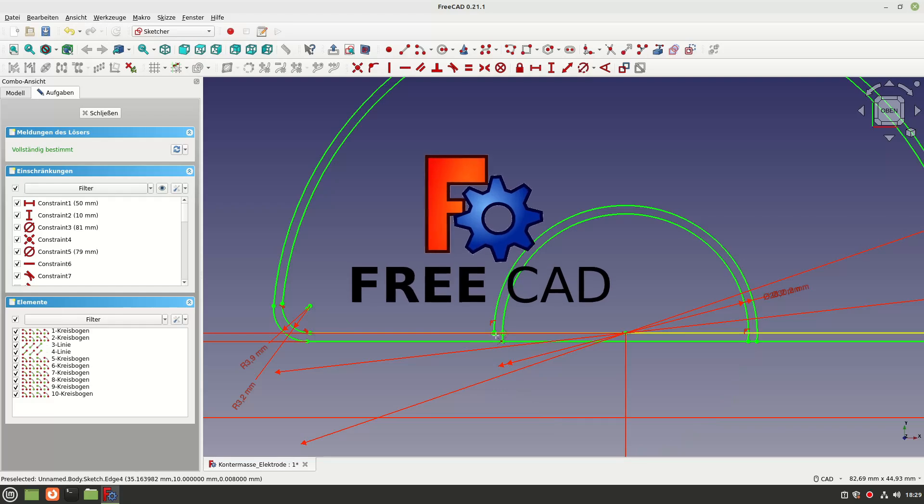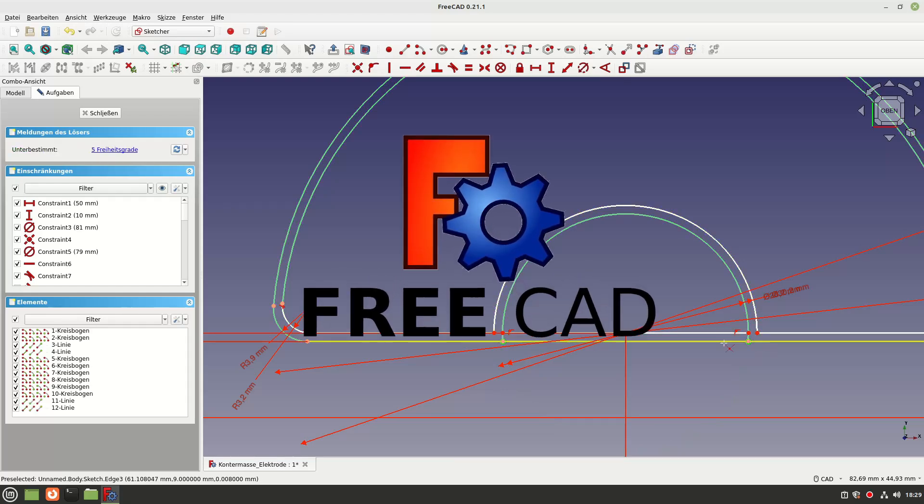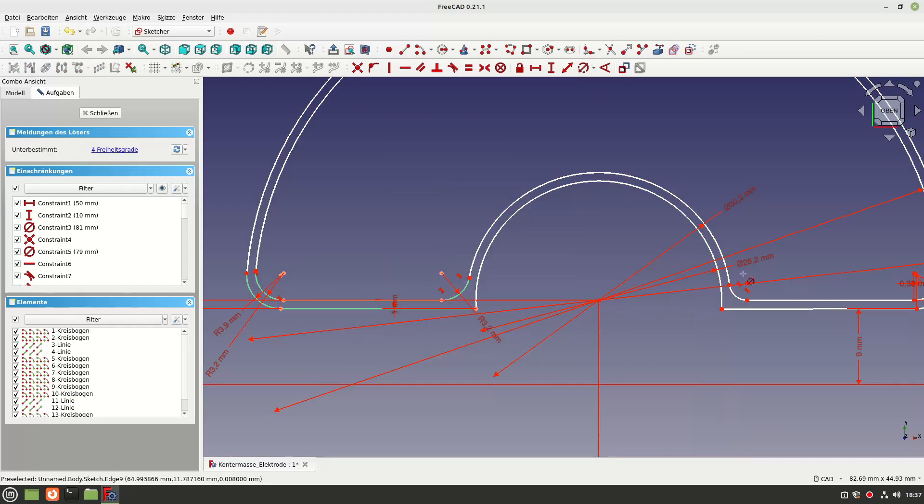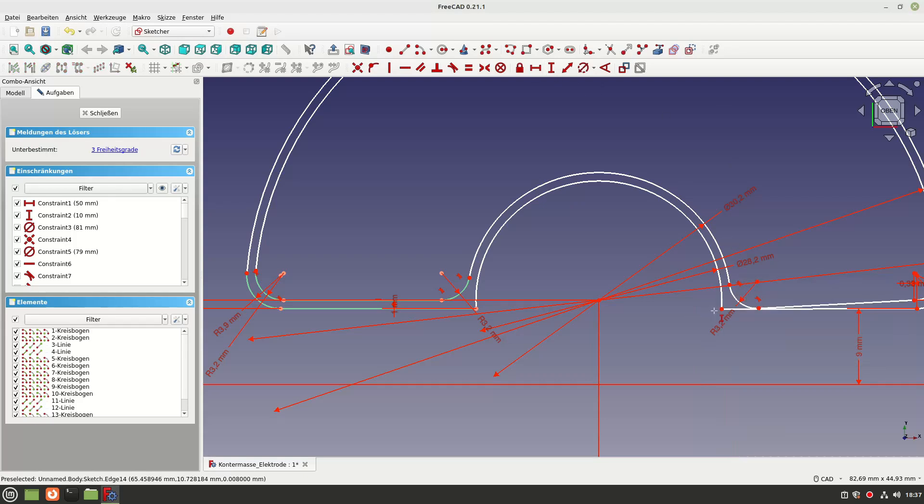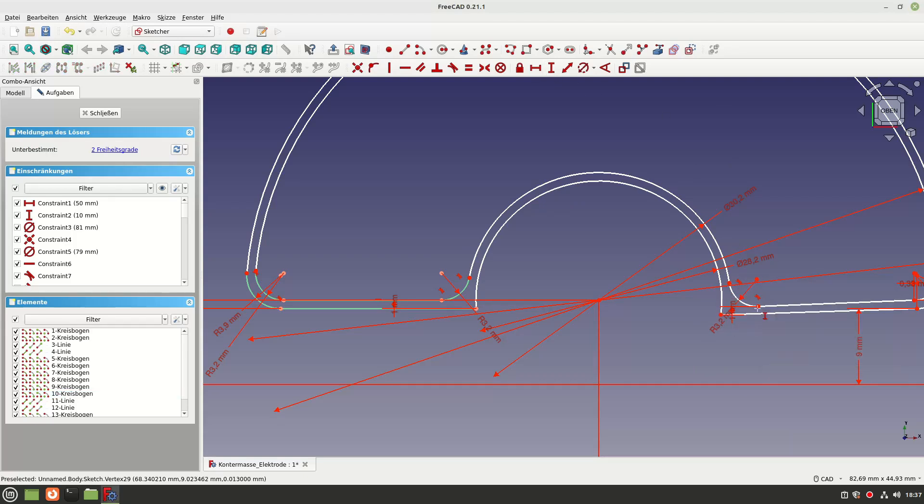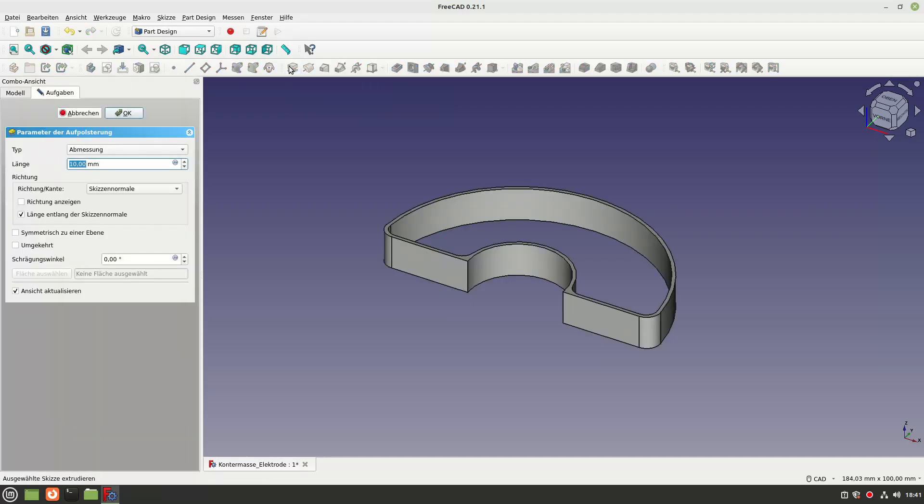FreeCAD doesn't have any of these disadvantages, which is why I wanted to try it out. I haven't only heard good things about FreeCAD in the past, so I was curious to see how it would work.